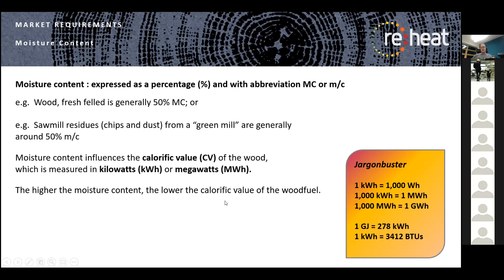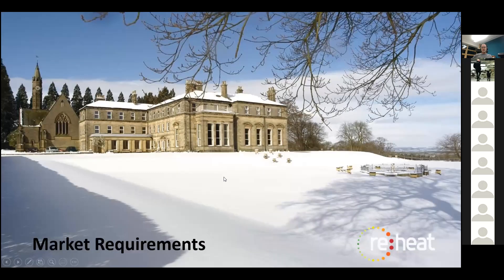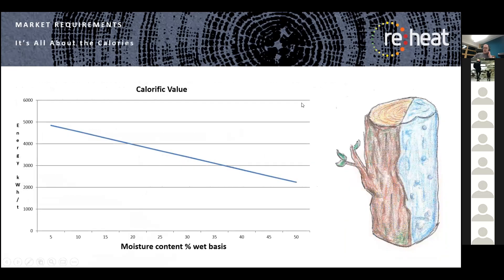Moisture content determines the calorific value of the wood, measured in kilowatt hours or megawatt hours per volume or tonne. The higher the moisture content, the lower the calorific value. A useful conversion: 1 gigajoule equals 278 kilowatt hours; 1 kilowatt hour equals 3,412 BTUs. If you can get rid of nearly all the water, you can get up to close to 5,000 kilowatt hours per tonne. At high moisture content, you're down to close to 2,000 kilowatt hours per tonne.